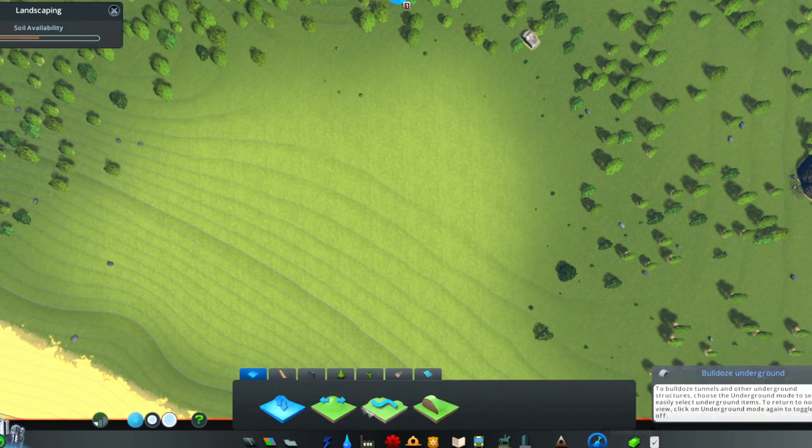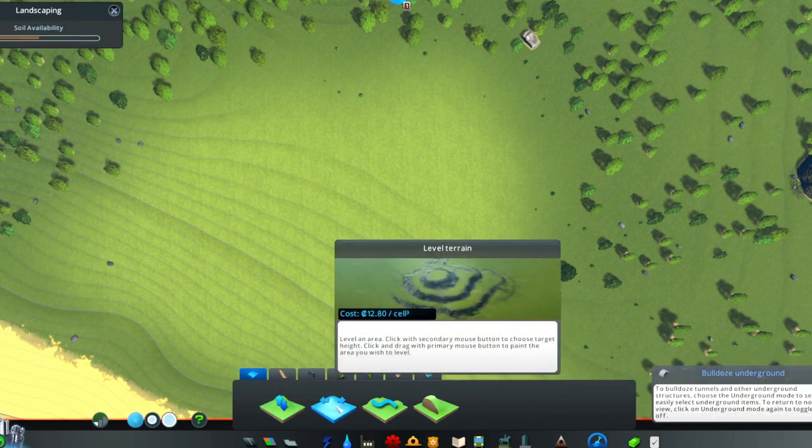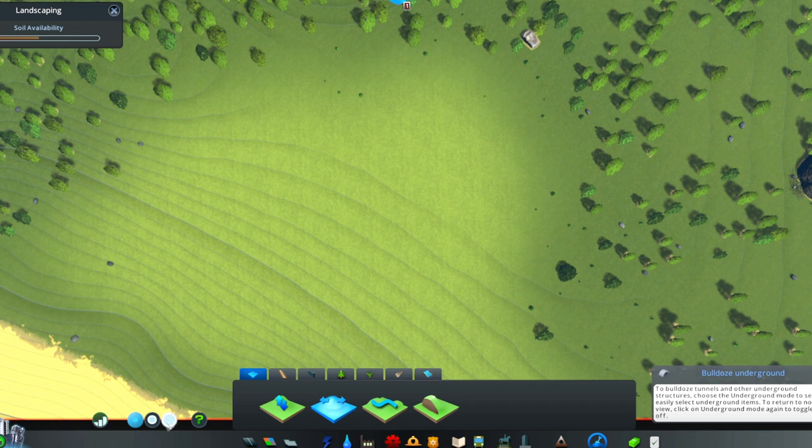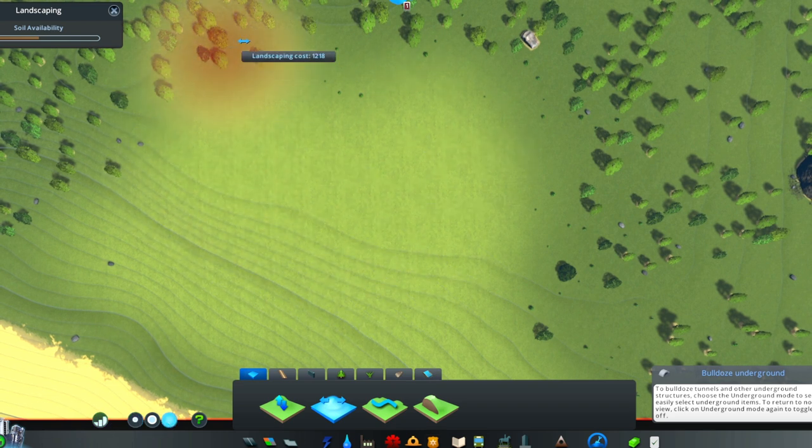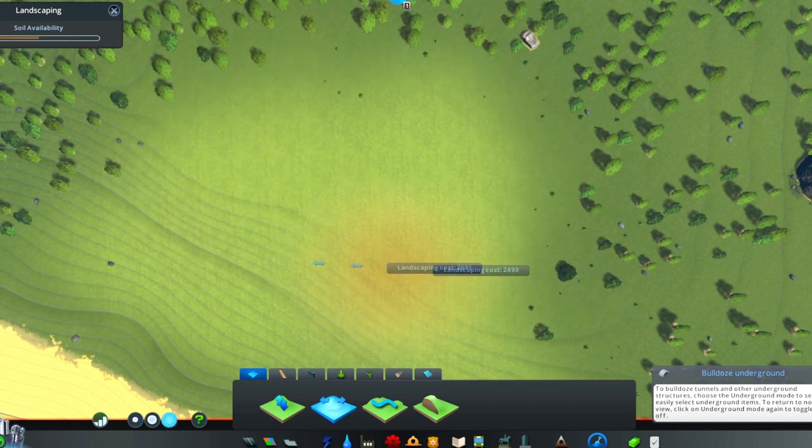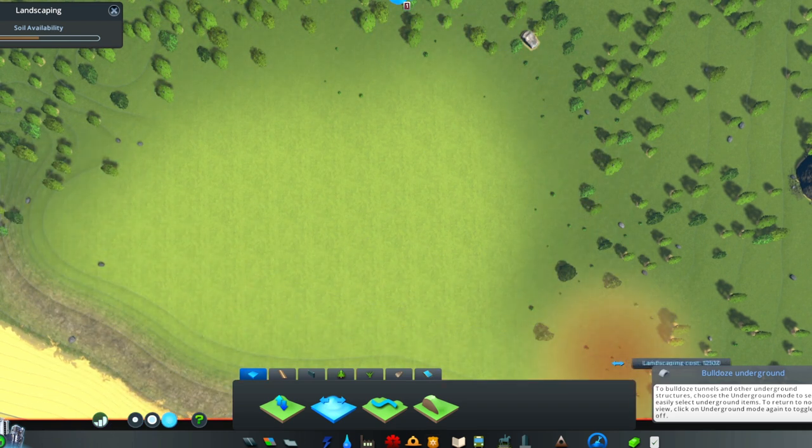So let's build a parking lot. Parking lots should be placed on completely flat ground. Use the terraform tool for that.